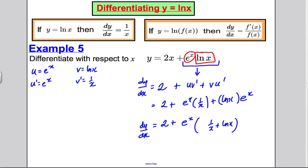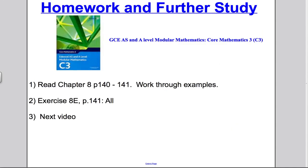And that's everything we need to know about how to differentiate the natural logarithm function. If y = ln x, then dy/dx = 1/x. If y = ln(f(x)), then dy/dx = f'(x)/f(x) — the derivative inside the ln brackets divided by the function inside the ln brackets. I suggest you read chapter 8, pages 140 and 141, and do all the questions in exercise E. Thank you for watching.